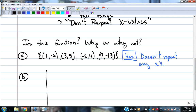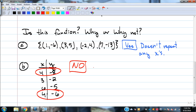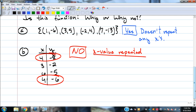Another way a relation can be expressed is with a table. They might have numbers: X values 4, 3, 6, and 4 again, with corresponding Y values -8, -2, -5, and -6. Is that a function? No, because the X value 4 is repeated. That's why it is not a function — an X value is repeated.